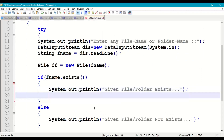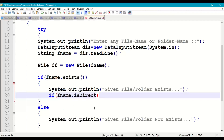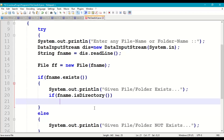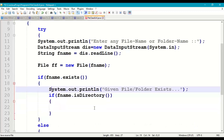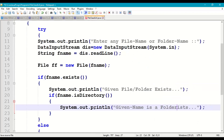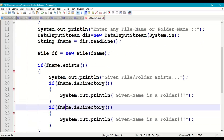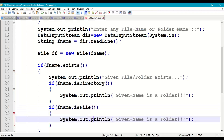Once we confirm it exists, we check with an if condition: if ff.isDirectory() is true, then we print 'given name is a folder'. Then we use another if condition: if ff.isFile() is true, then we print 'given name is a file'. This way we determine whether the given name is a file or a folder.